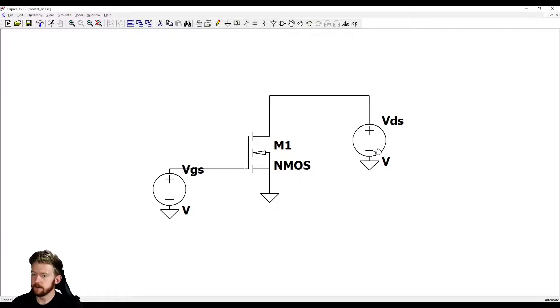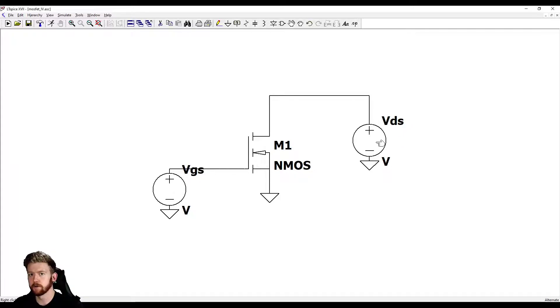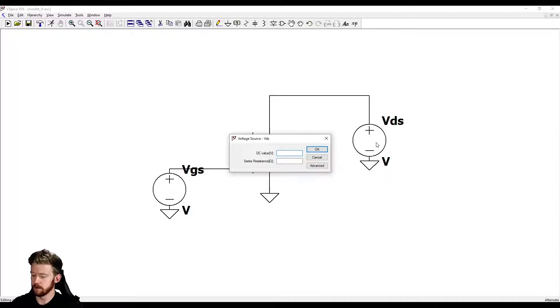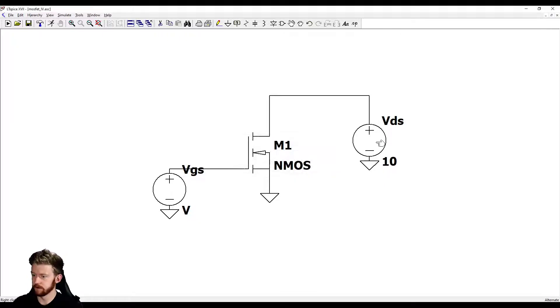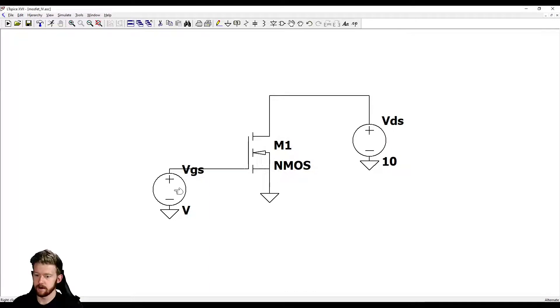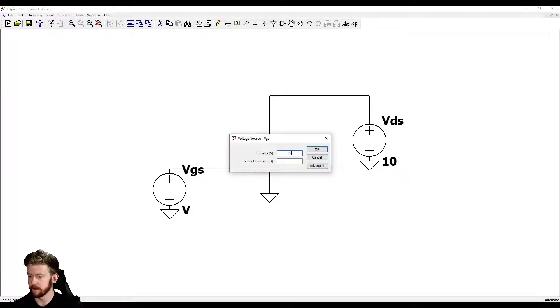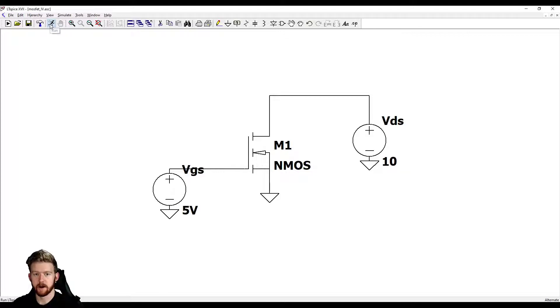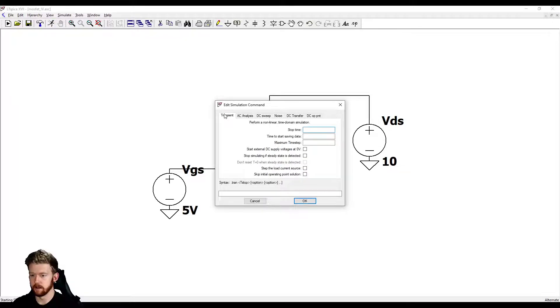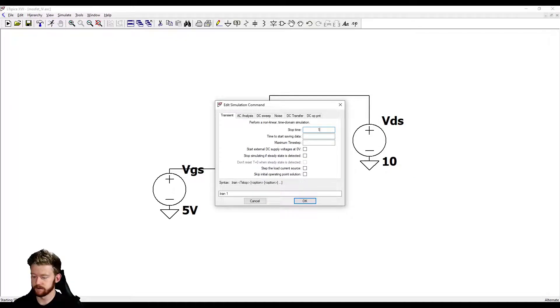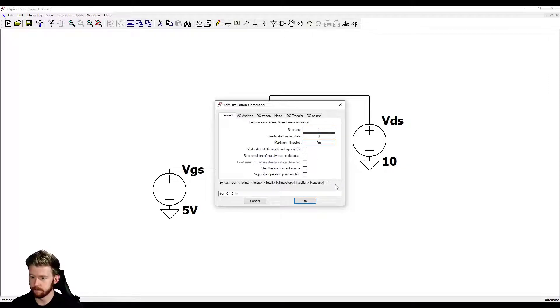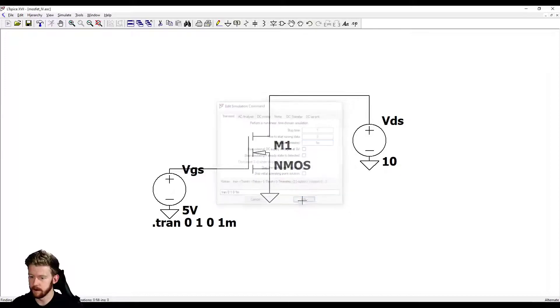Now we need to give these two values. For the first simulation just to sanity check everything, I'm going to plug in a value of 10 volts for VDS and maybe 5 volts for VGS. Let's try and simulate this. I'm going to do a transient analysis, this is going to be a quick one. Stop time is 1, start saving data at zero, do a 1 millisecond time step.